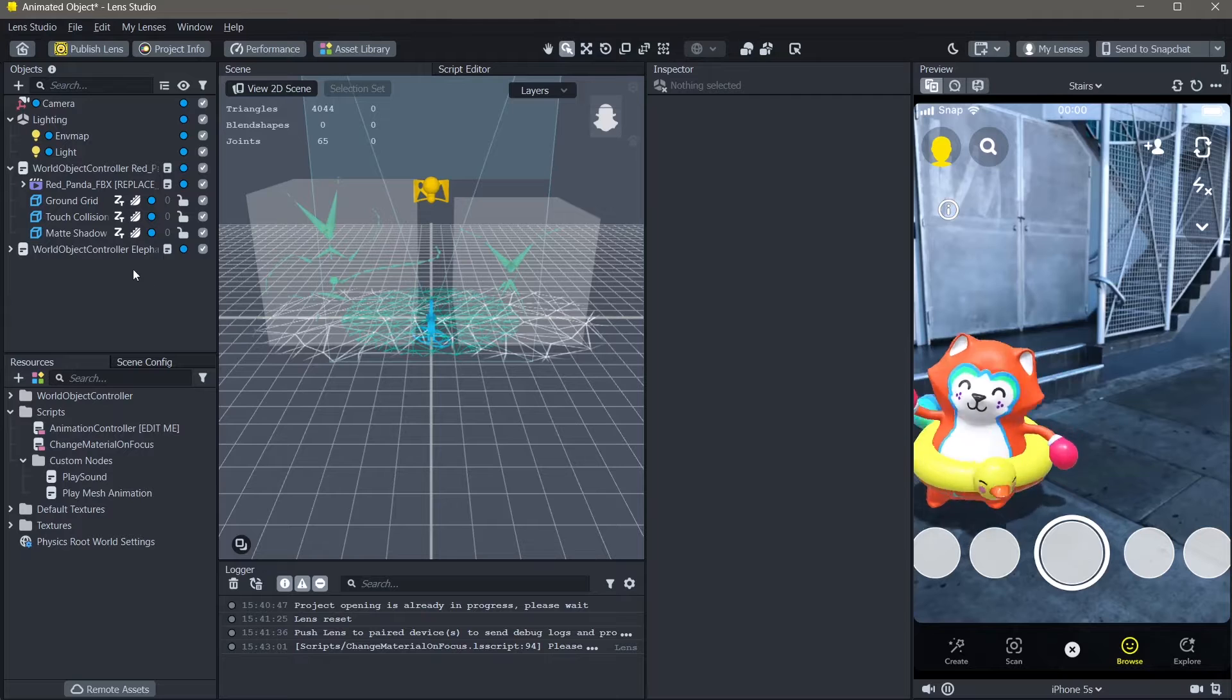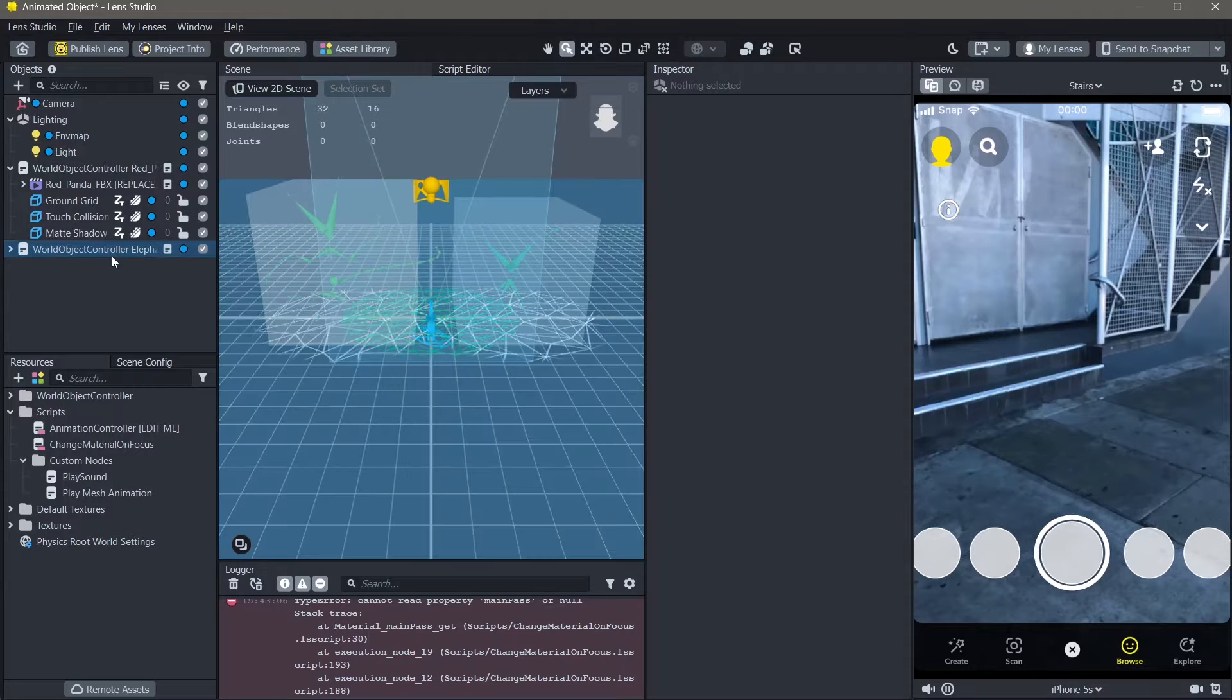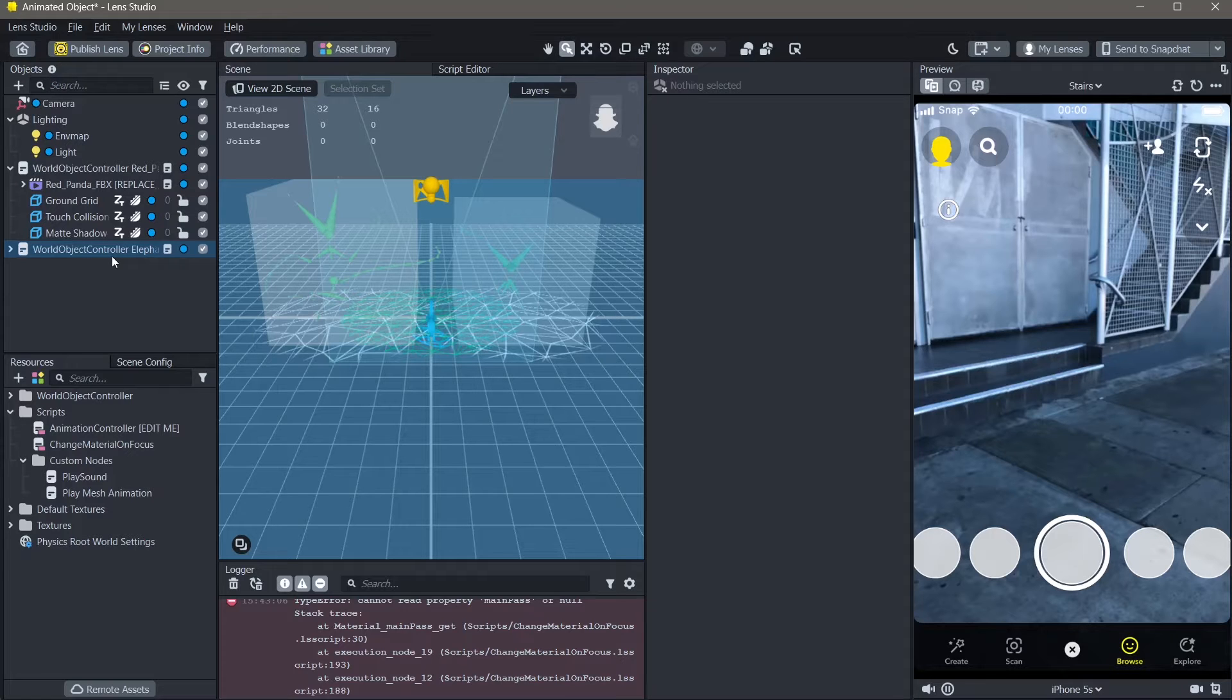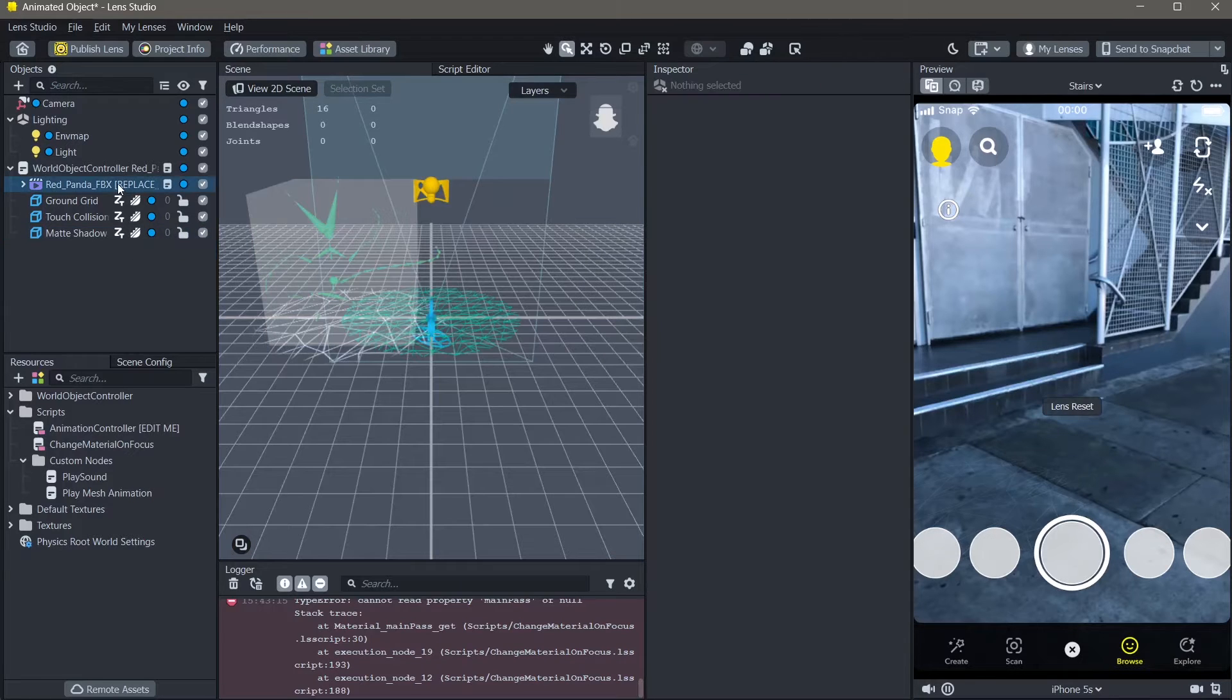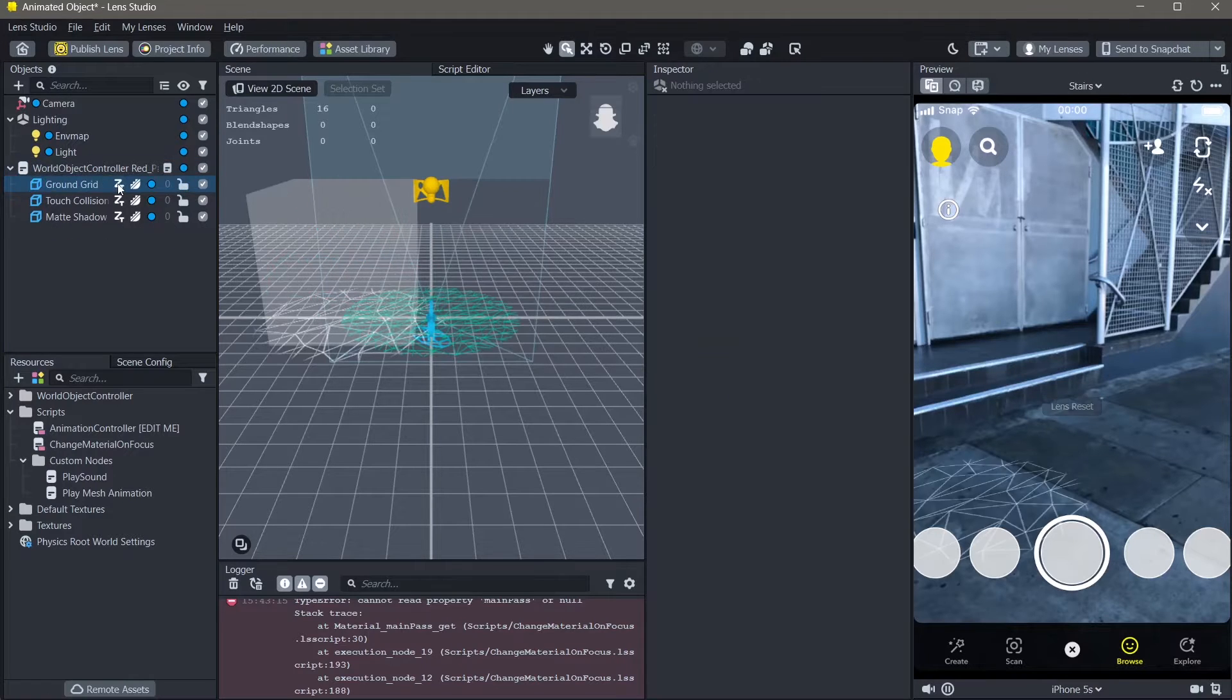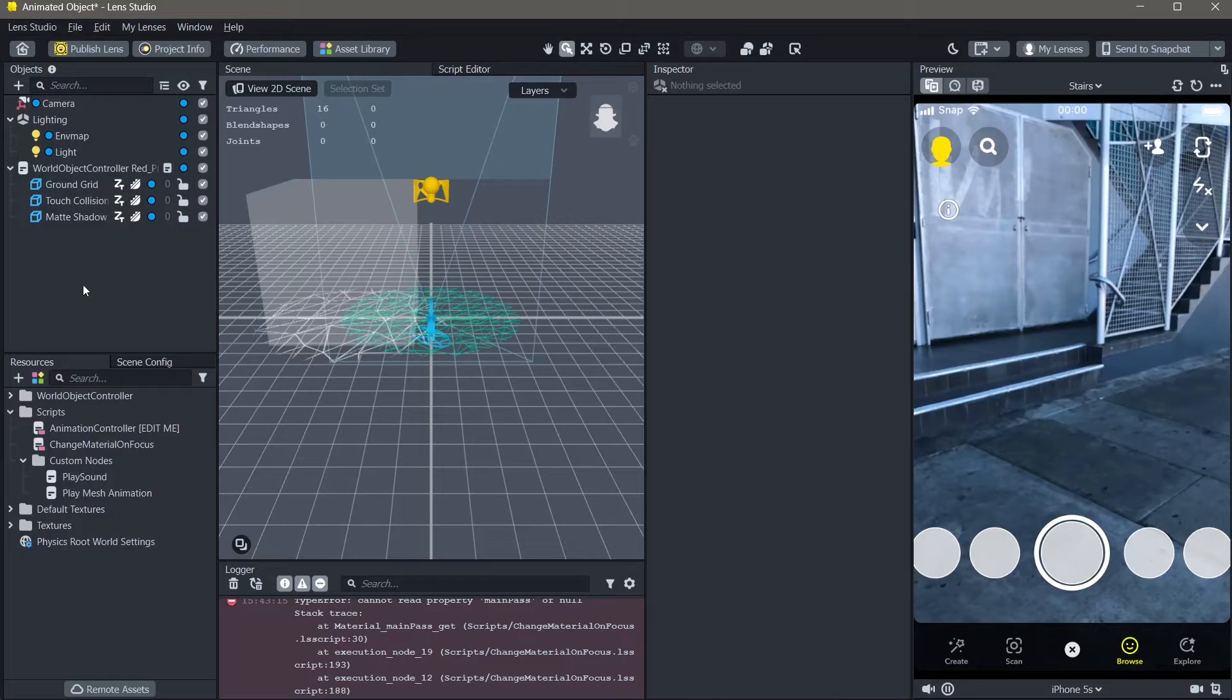Next, I'm going to delete the word object controller for elephant as well from the objects panel. Lastly, delete this RedPandaReplaceMe file. Now that there are no more objects on top of our screen...